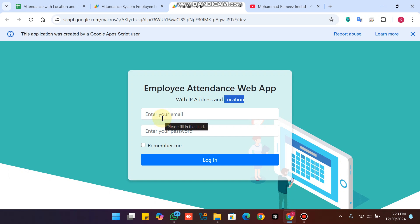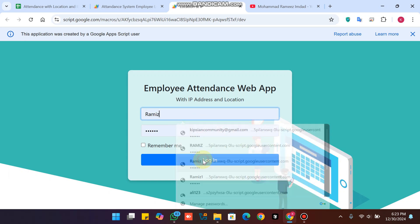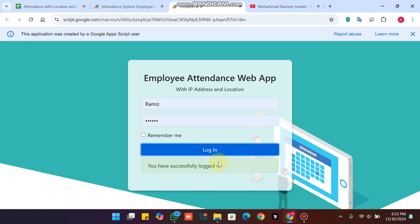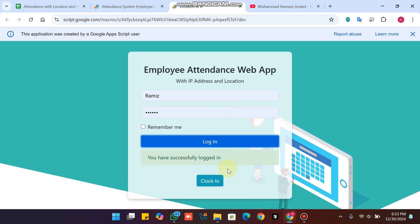Let's have a look at how it works. We just need to enter our username and password and click on the login button. When we click on the login button, you can see I am successfully logged in.